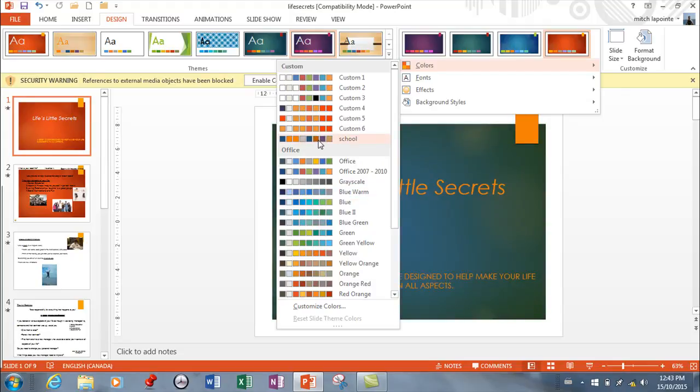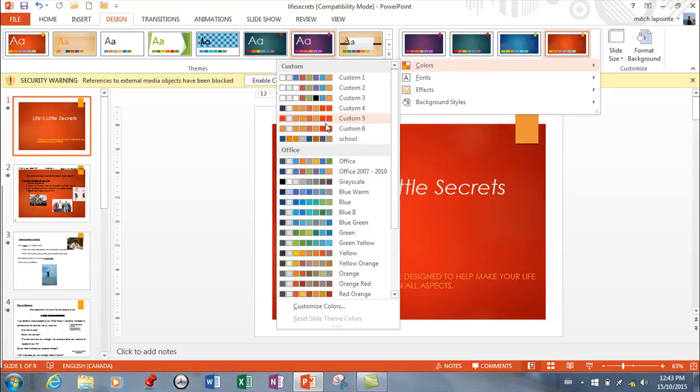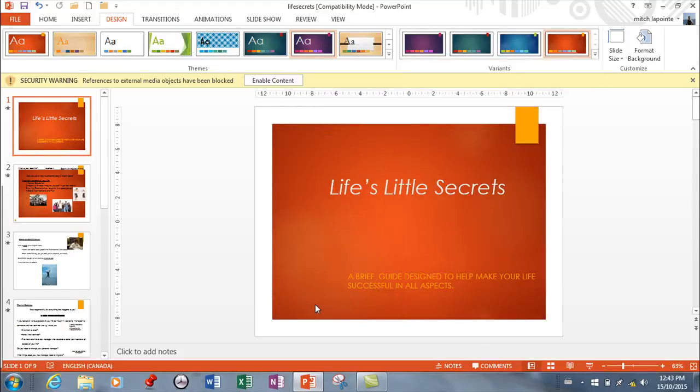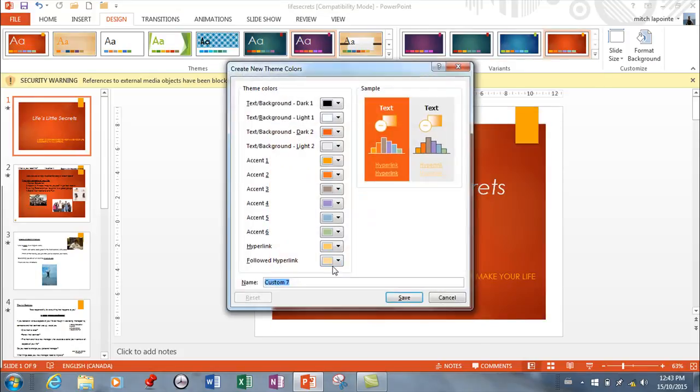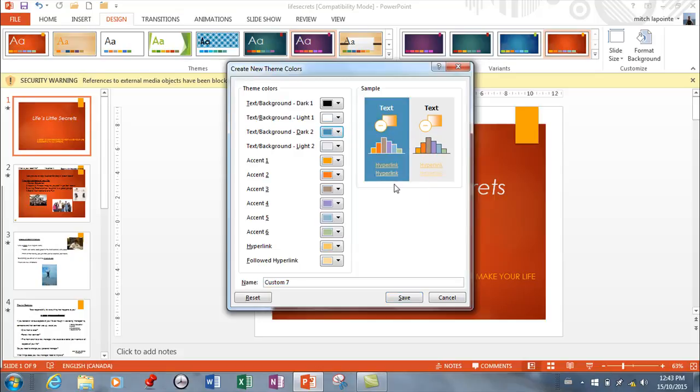Then you can save some of those and use them again for future things. If I wanted to customize this based on my company colors, I can start changing things around here. Let's say that I wanted the background to be blue because our colors are orange, white, and blue.